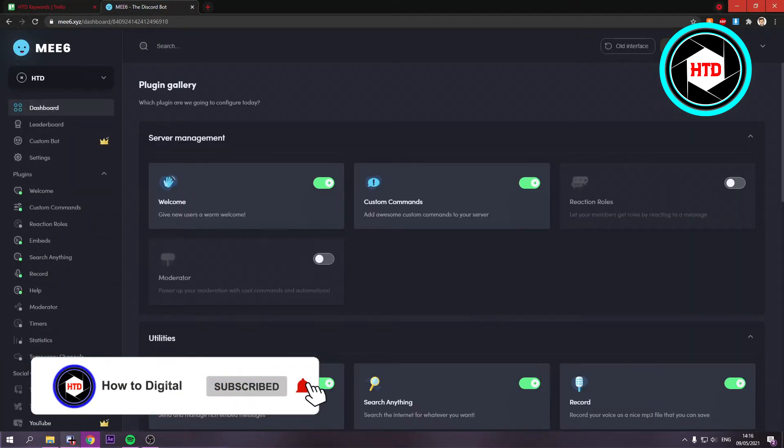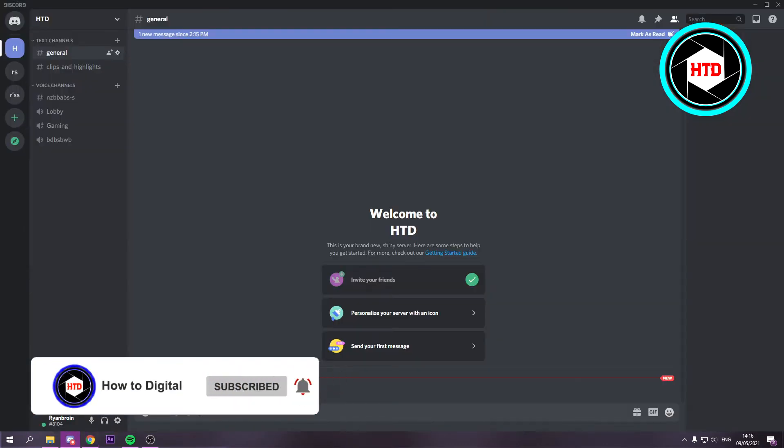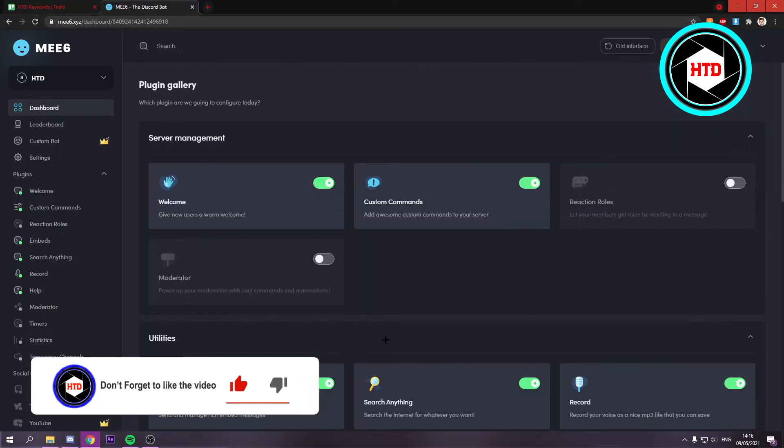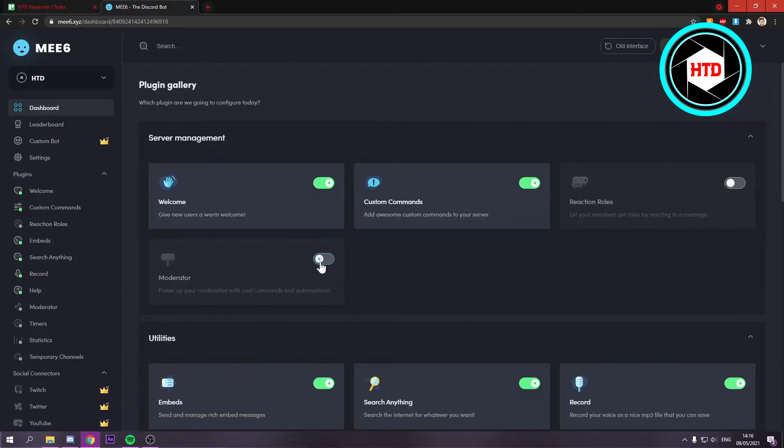Now it should be added. Go back, and yes, MEE6 is now in the server.